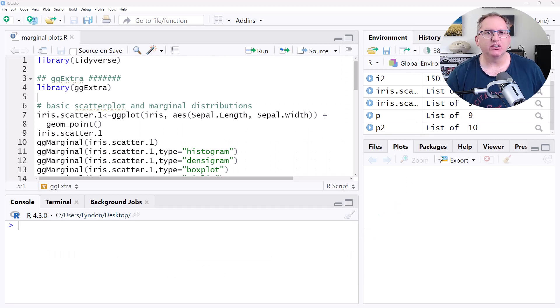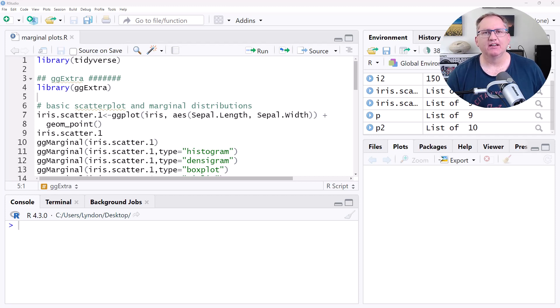We're going to be using two different packages: one is called ggExtra and the other one is called ggside. They do slightly different versions of the same thing, so we're going to have a look at both.